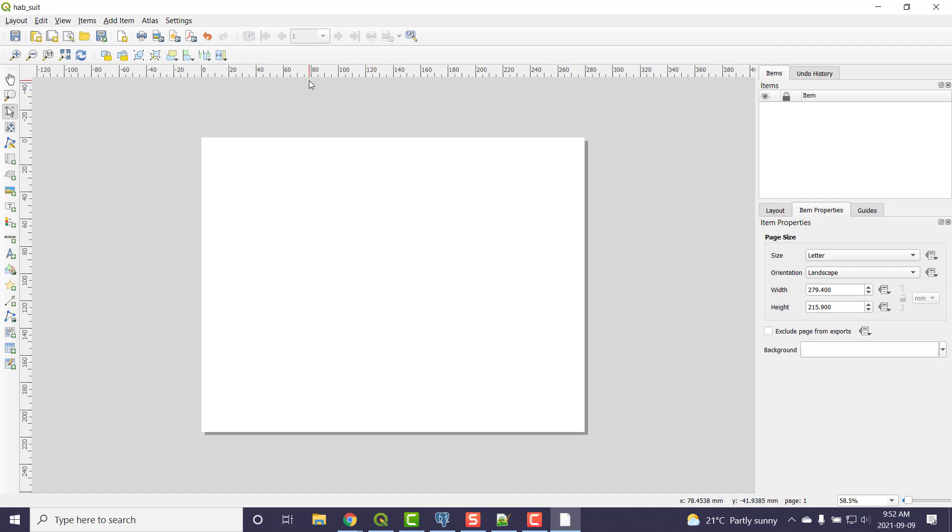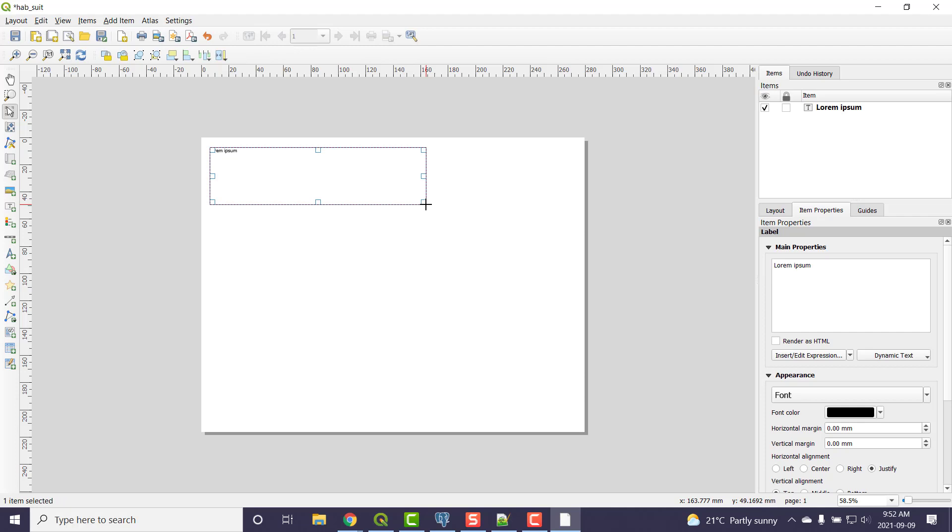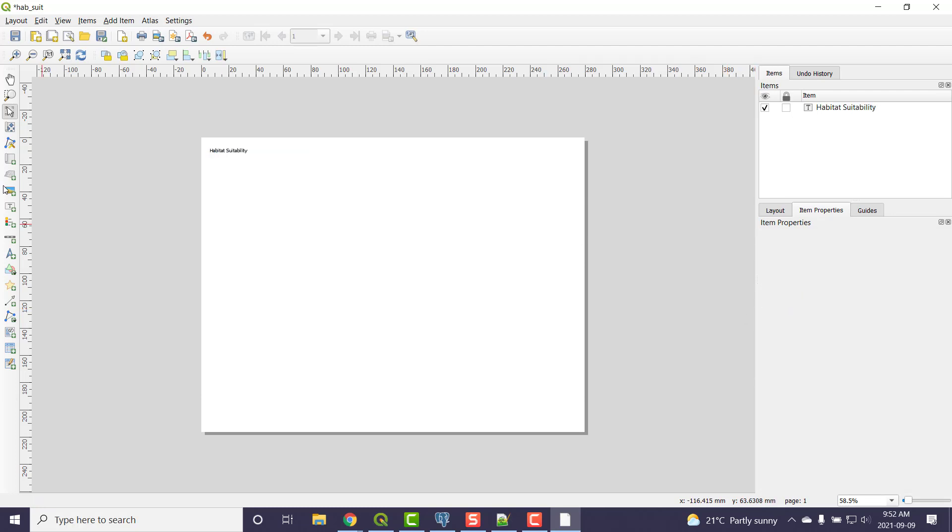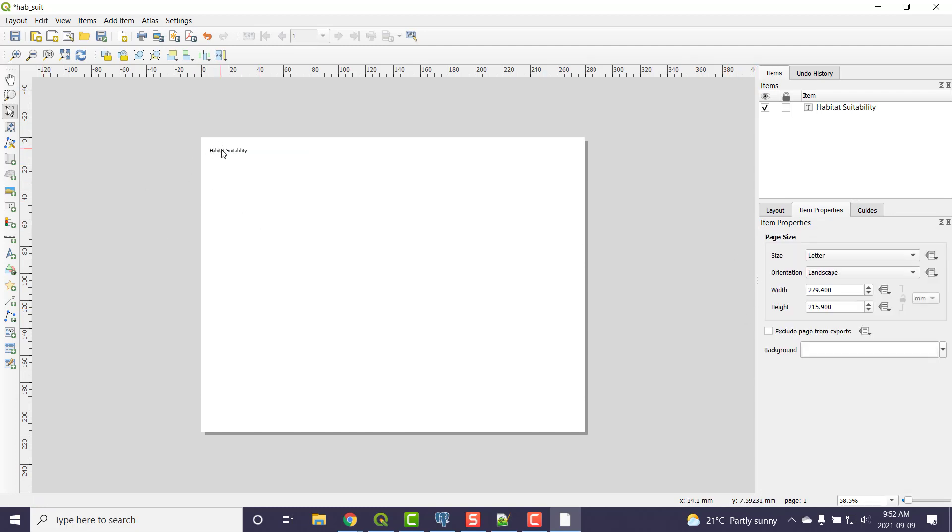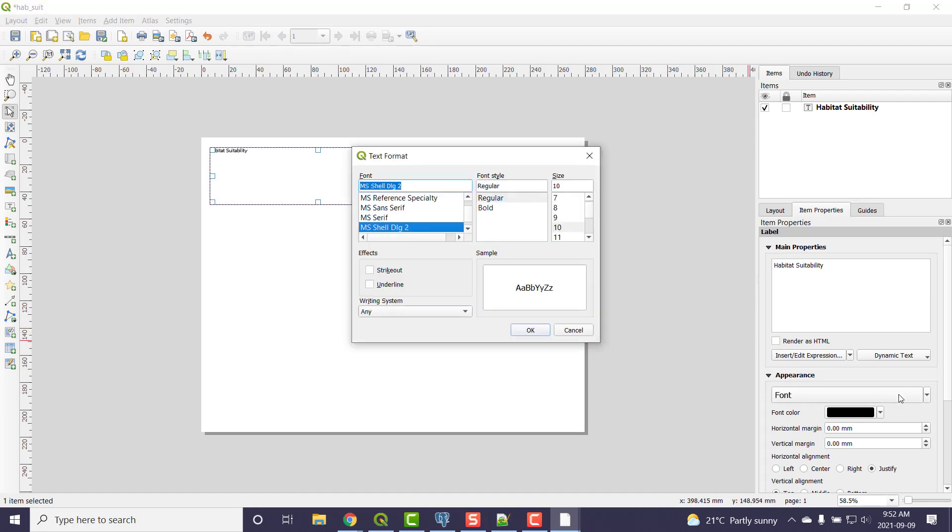Now there's a few things. I probably want to have a title. So I have some title text here and I'm going to drag the box. Under item properties I can go Habitat Suitability. I can look at that and go, well that's kind of small. So I'm going to click on font. When you click on font you can bring up this dialog.